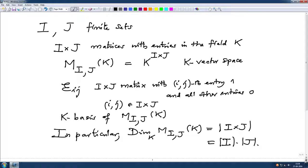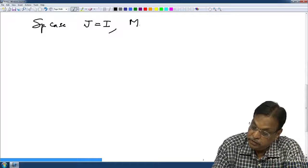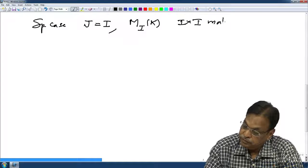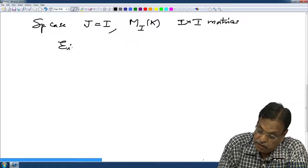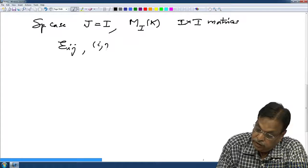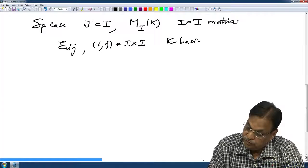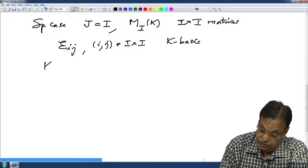A very special case: when I equals J, then M_I(K) denotes the square matrices, I cross I matrices with entries in the field K. This has a basis E_ij with i,j both varying in I cross I. This is a K basis, and we have noted that this is actually a K algebra.